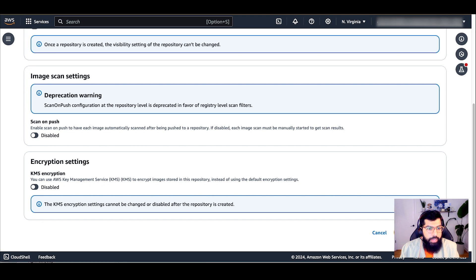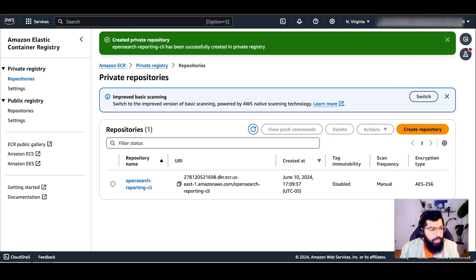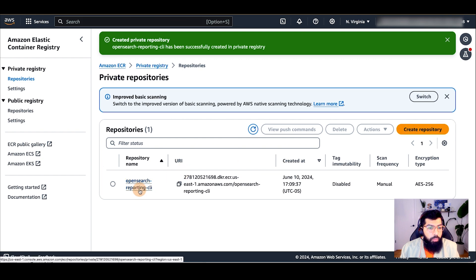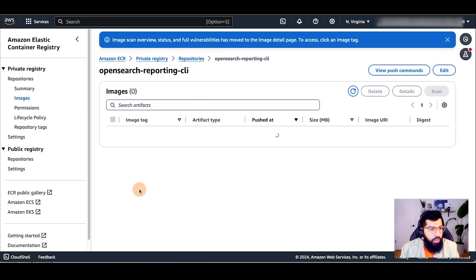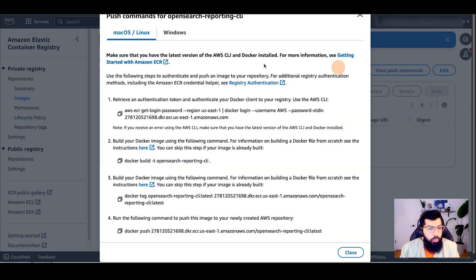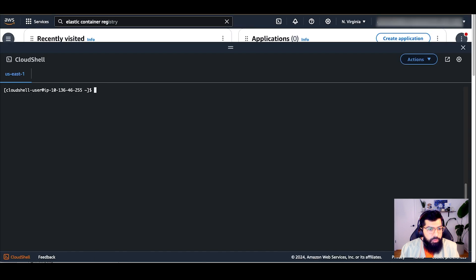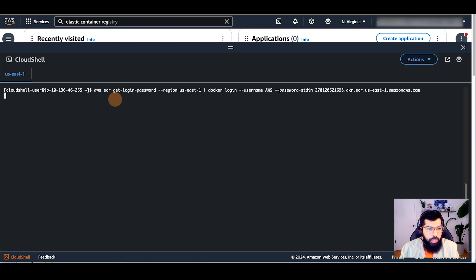It is now created. I will now push the container image from the Docker file into the new ECR repository that I just created. To do this, I'll click on the repository. I'll click on View Push Commands and now I'm going to copy and run all four of these commands sequentially. Let's copy the first one and run that in Cloud Shell.